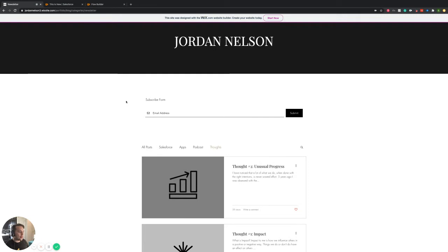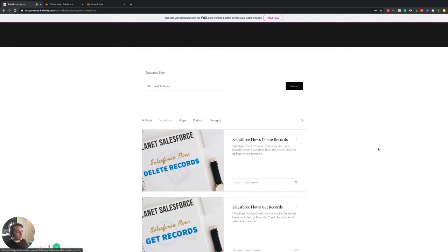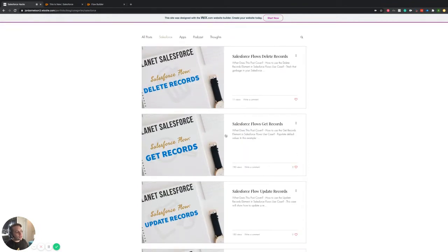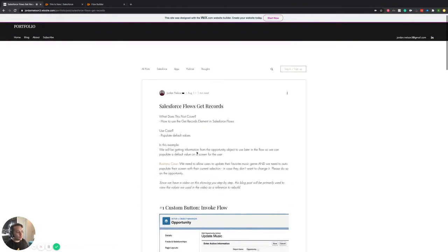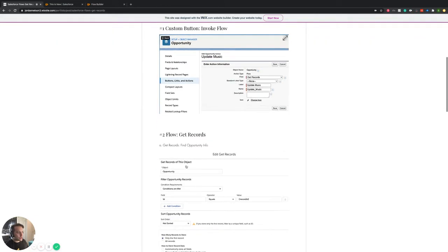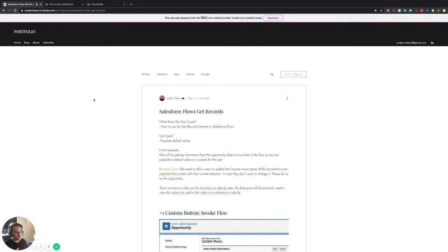The best part about all this is that I will have documentation for each one of these videos, so you can always jump in and just specifically look at the written word along with screenshots. If you learn better that way, feel free to do it that way versus watching this entire video. So if that's you, feel free to jump over there right now, otherwise we're going to go ahead and get through this video.